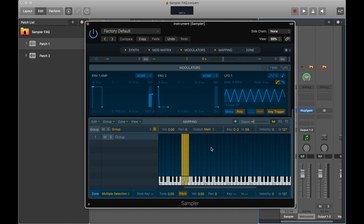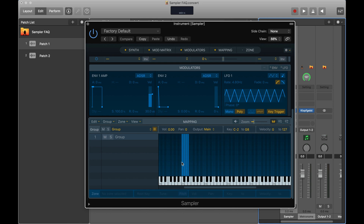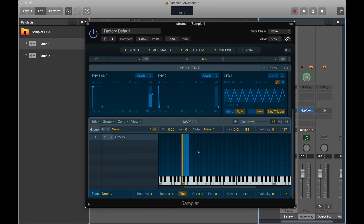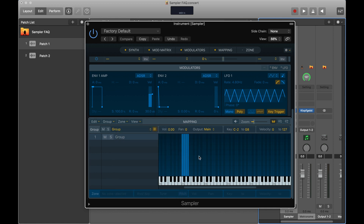The other way to load samples is to go to 'Zone' and click 'Load Audio Files.' Be careful: if you have a sample highlighted — like a yellow one — clicking 'Load Audio File' won't add to the sampler, it will replace the highlighted one. Make sure nothing is highlighted before clicking load, so it adds the sample instead of replacing one.